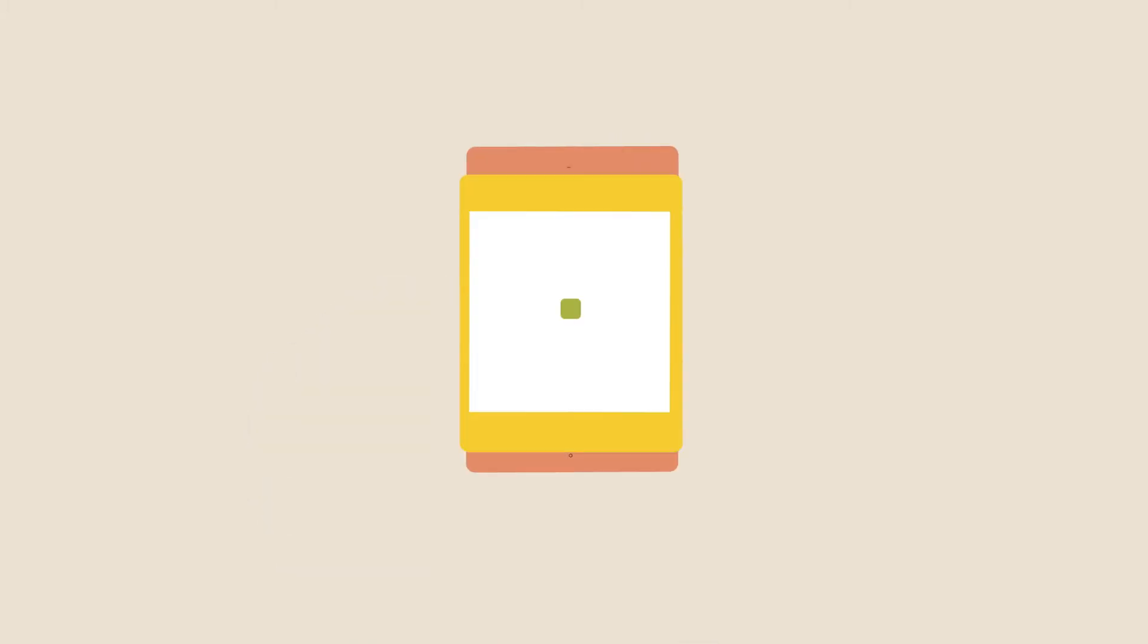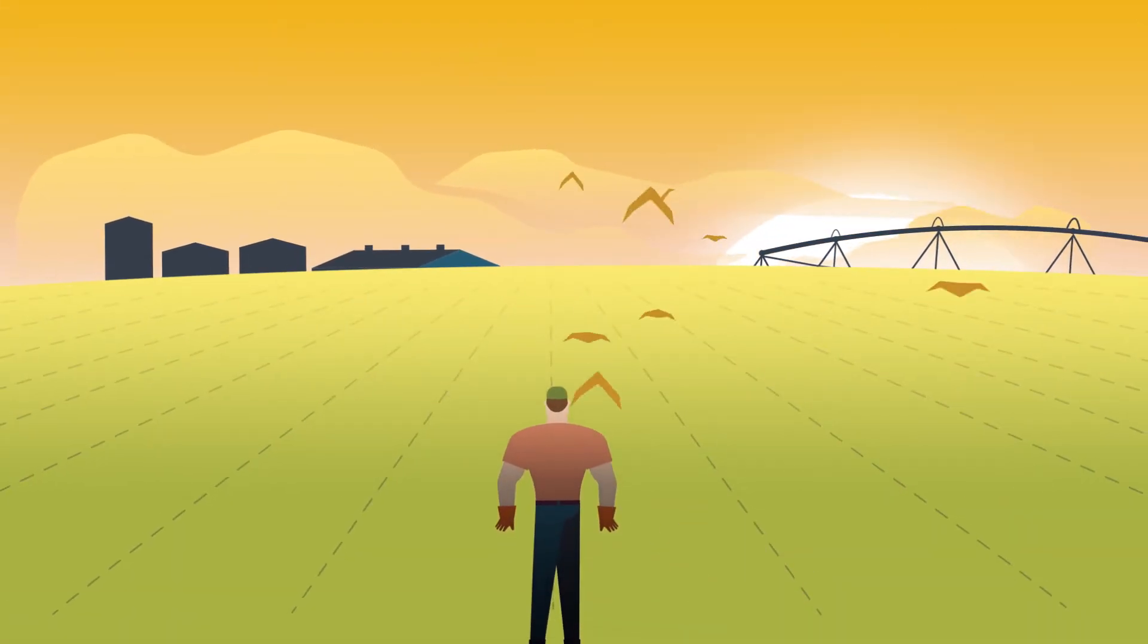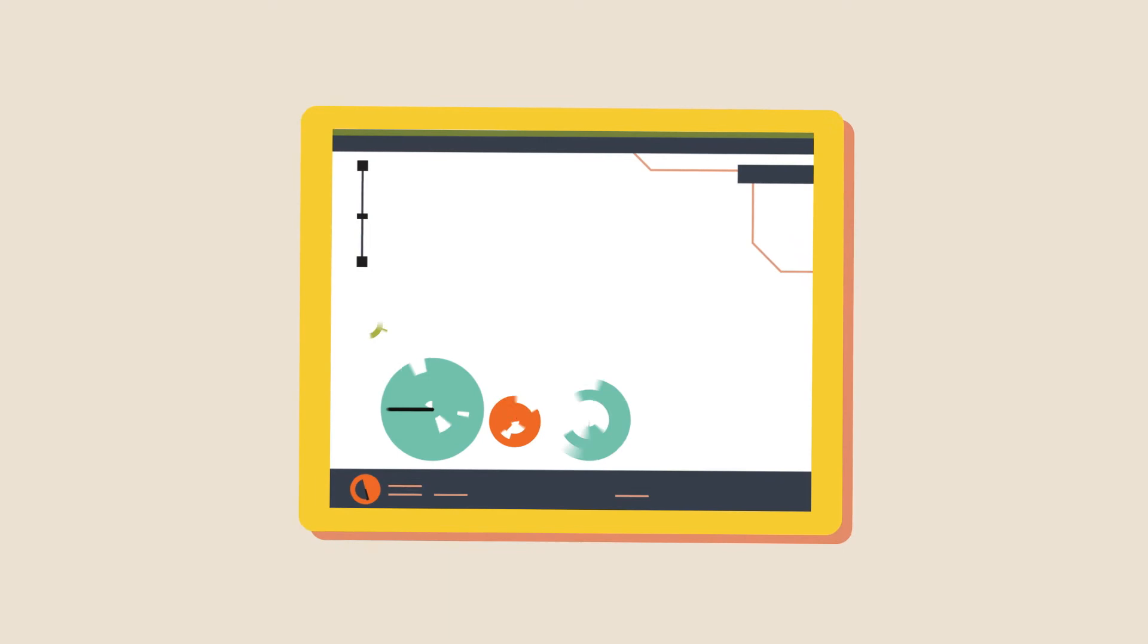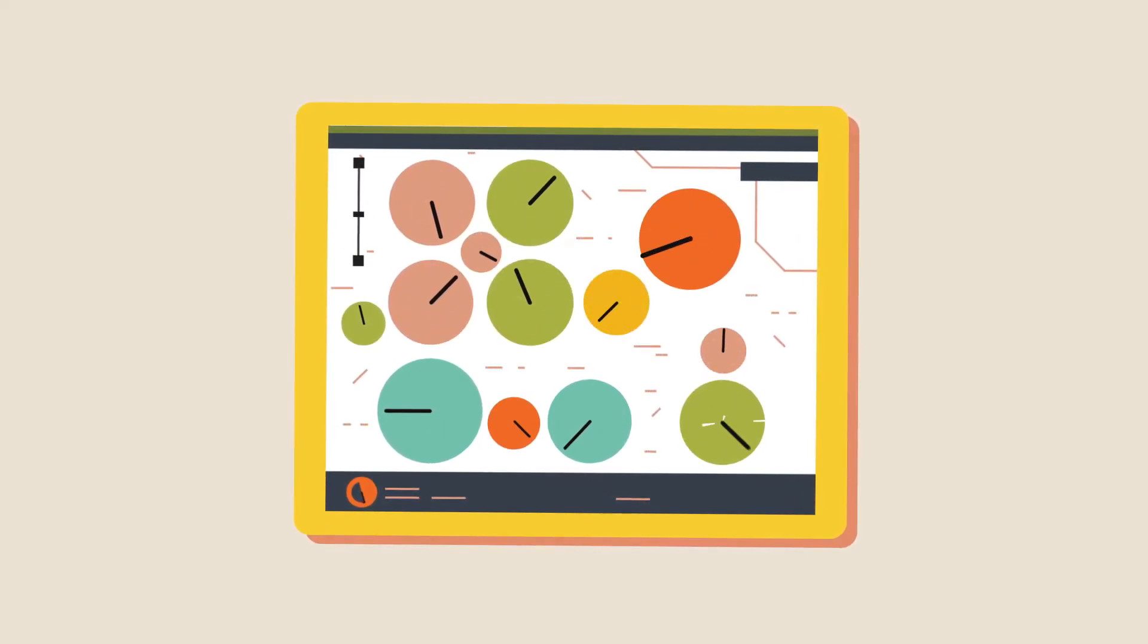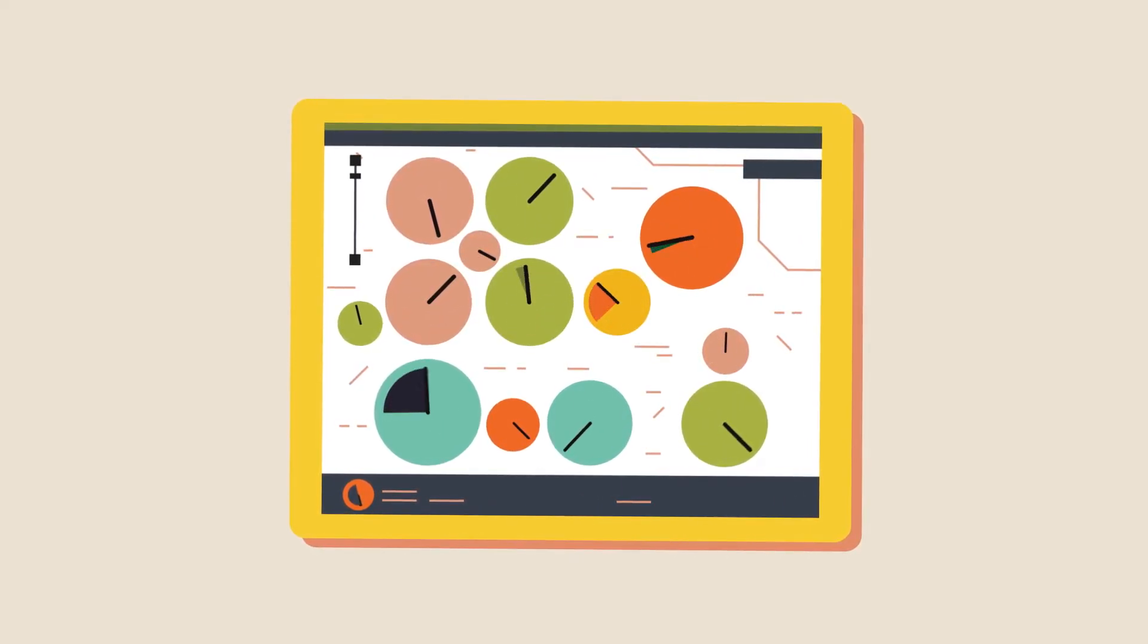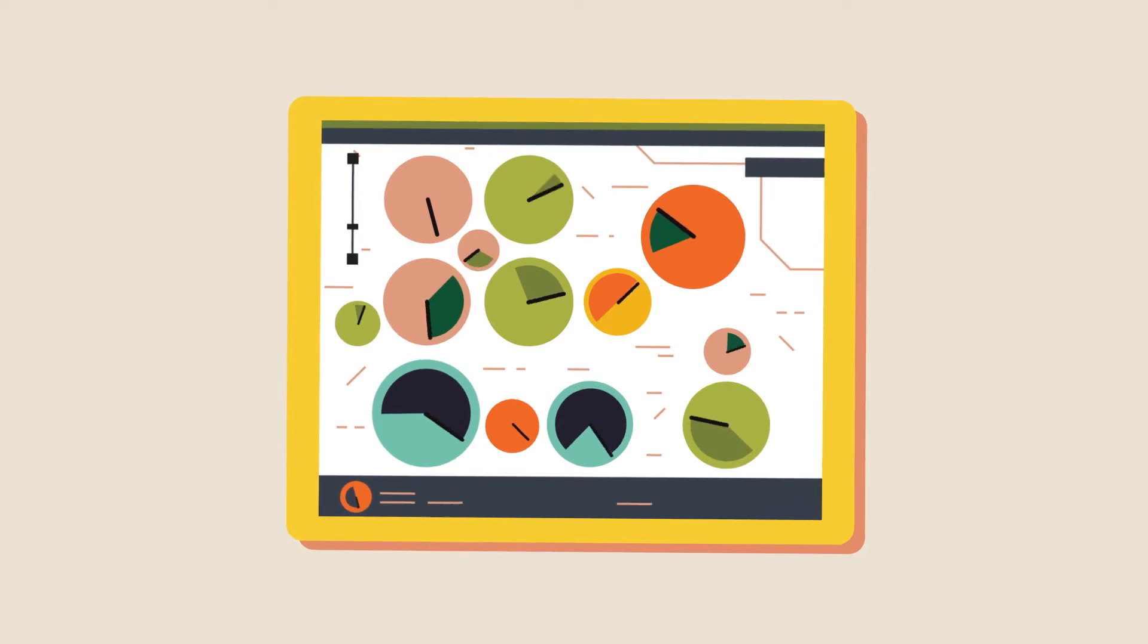What if there was a tool that did all of the heavy lifting for you? A tool that combined your knowledge of the land, years of proven crop science, and technology. One that not only advises you on making smarter irrigation decisions, but also greatly simplifies your irrigation operations.